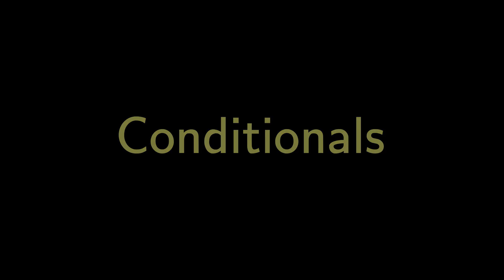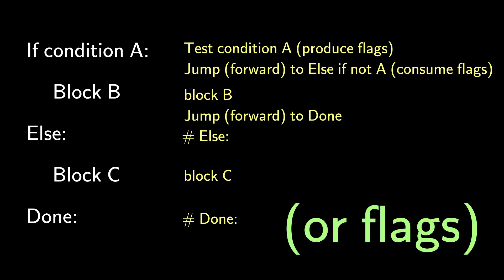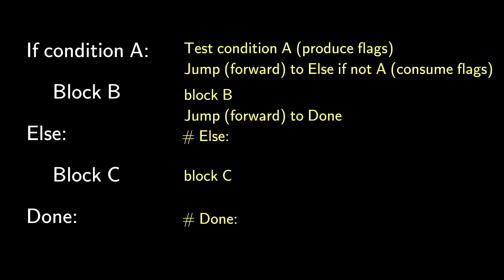If you followed the discussion of loops, I think you know how to arrange conditional statements, like an if-else statement. If condition A holds, then block B is executed, else block C is executed. The first line, if condition A, is implemented in two parts: first a test that produces a flag, then a conditional jump that consumes the flag. At the end of block B goes an unconditional jump to avoid block C. And that's it.